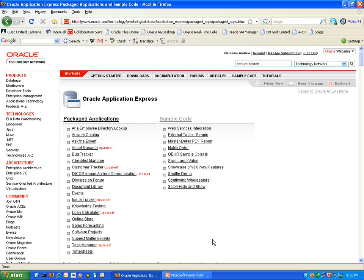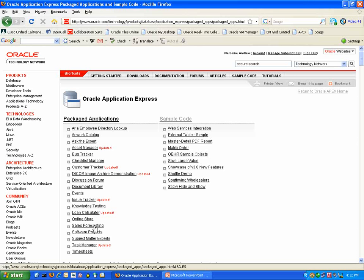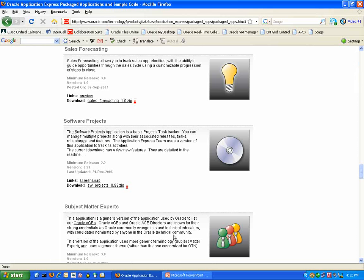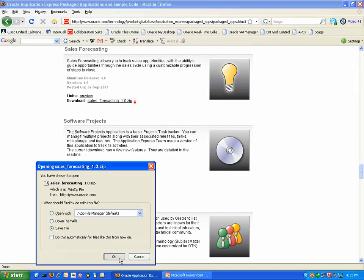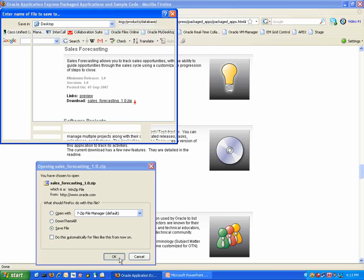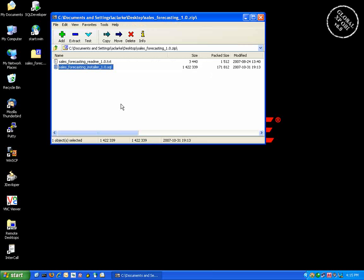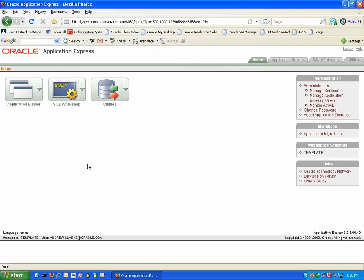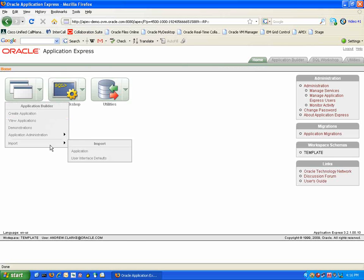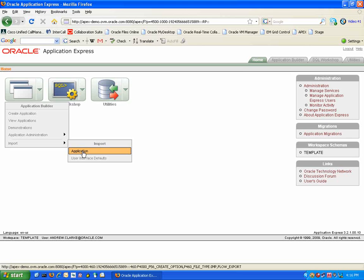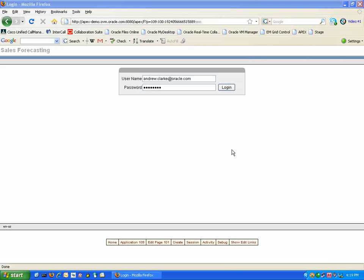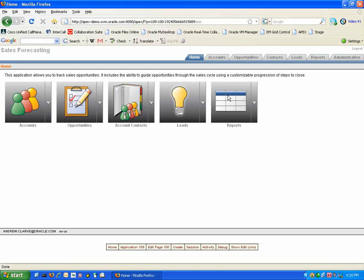All Application Express Packaged applications can be downloaded from this website. You simply need to choose the application you wish to download, for instance the Sales Forecasting application, and then download the zip file. Extract the SQL file inside and import the application using the Application Builder. Once you have finished importing the application you can simply log in and the application is ready to use.